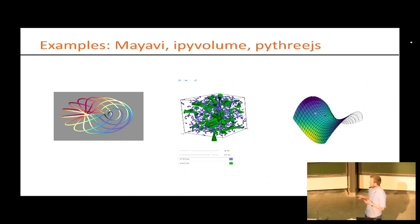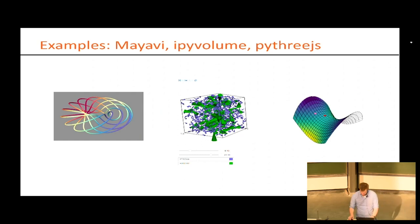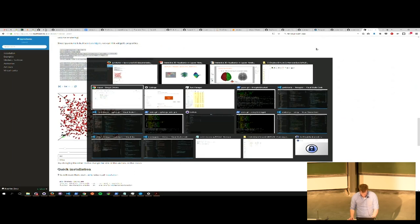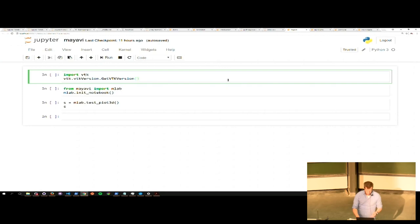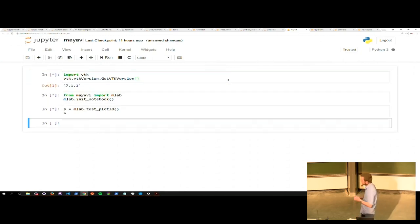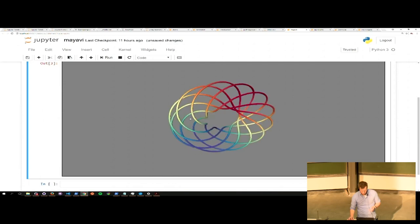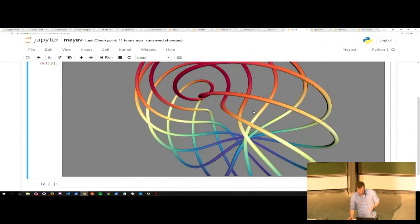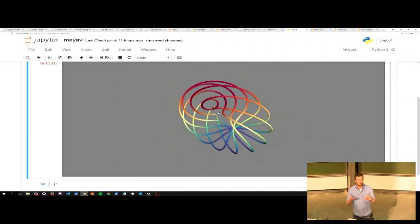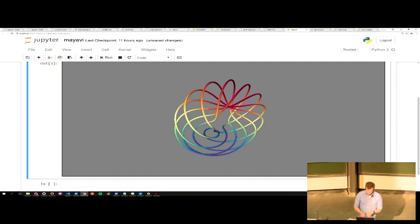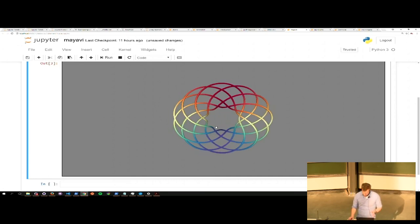Some current existing packages that use this approach include miyavi, ipyvolume, and py3.js. In this Jupyter notebook, here is miyavi — they have a test function that shows a nice geometry with some texture. You can manipulate this with the mouse, zoom in and out. This is based on X3D, which is a declarative XML-based way of specifying your scene, and it has some useful key shortcuts. It works and it's interactive — you can inspect it.